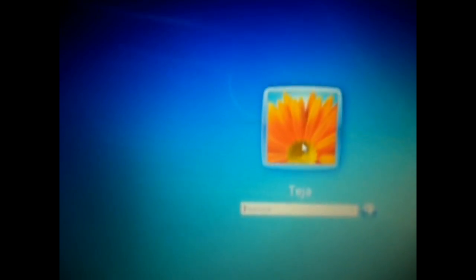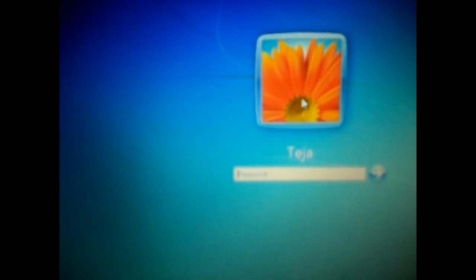Now as soon as the login screen appears, you just need to press shift 5 times: 1, 2, 3, 4, 5.